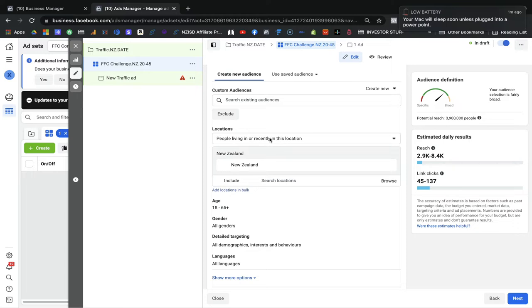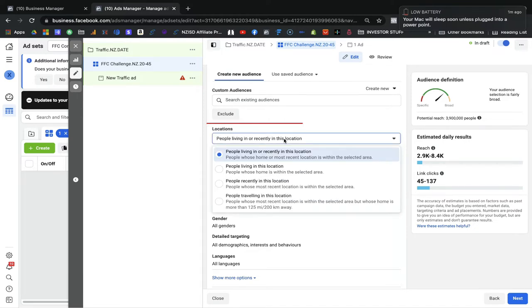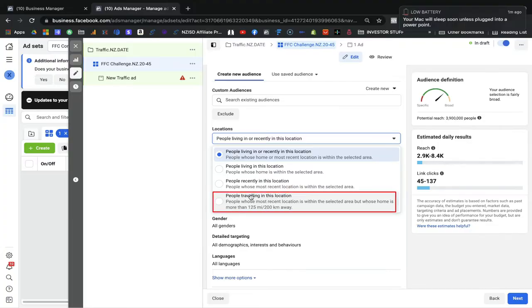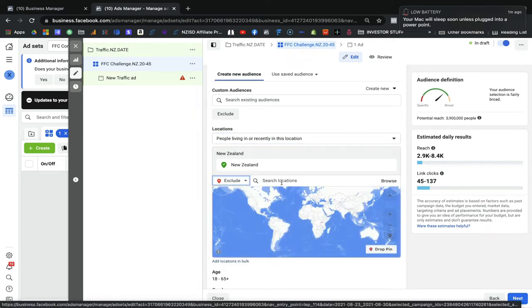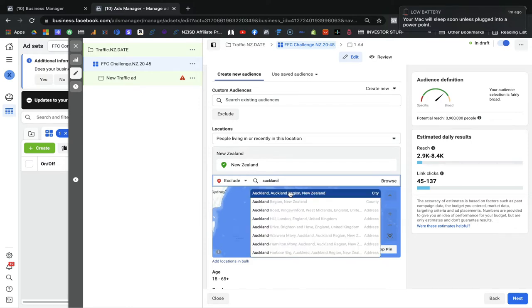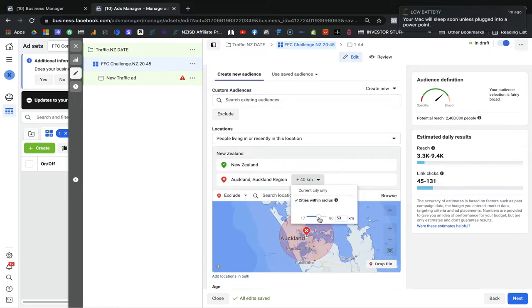For location, it depends on which country you want to target. I am selecting New Zealand. You have four options: people living in this location, currently in this location, recently in this location, or traveling. It depends on your product. If your product targets travelers, go for that option. I recommend the 'living in this location' option for most cases. You can also exclude regions — for example, I can exclude Auckland and Facebook will not show my ads there within a 40-kilometer radius.